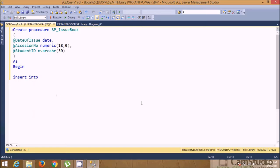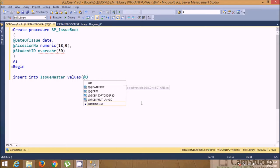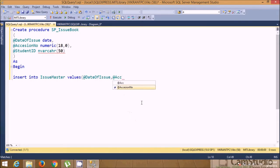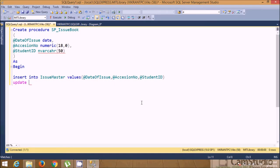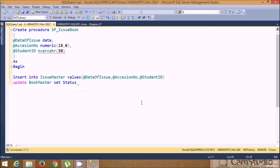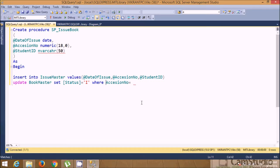Now write the queries. First, INSERT INTO Issue Master VALUES: @date_of_issue, @accession_number, @student_id. Then at the same moment it should change the status of the book to 'I', so we need to UPDATE Book Master SET status = 'I' — since it's a keyword, place it in brackets — WHERE accession_number = @accession_number. Then END.